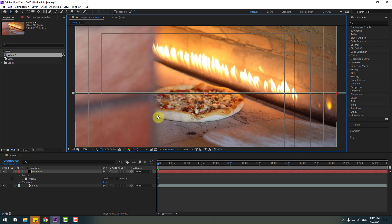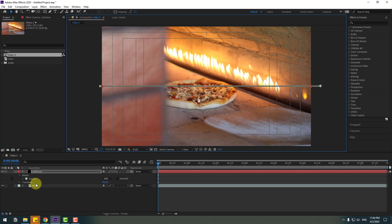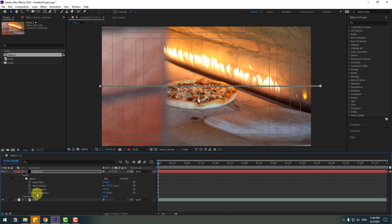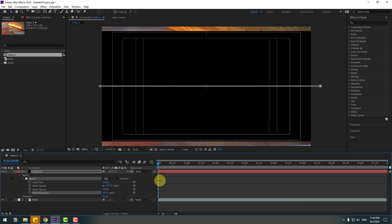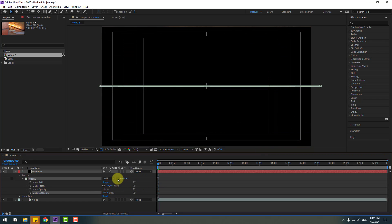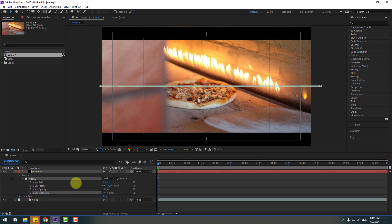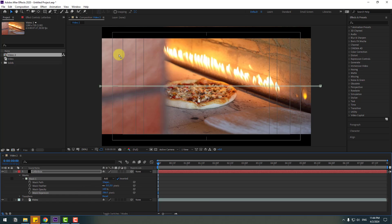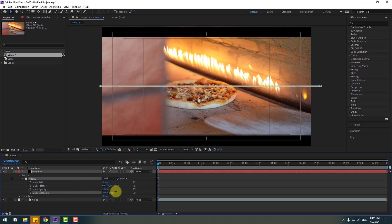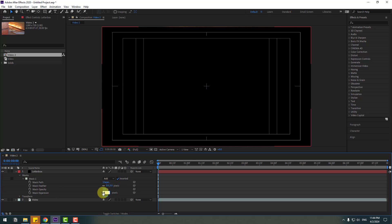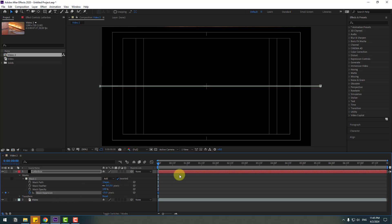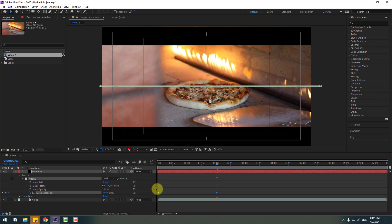Let's open Mask 1 and change mask expansion. Select here and change like this. Click the invert checkbox and let's see. We can make a letterbacks animation. Let's first change this to minus 25 and create a new mask expansion keyframe. Go to 2 seconds and change the expression like this.